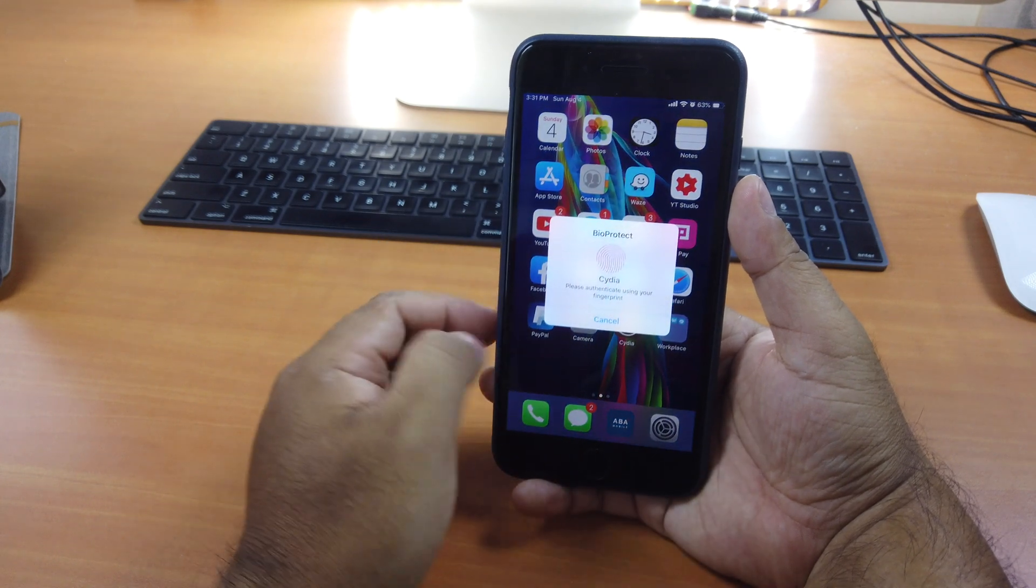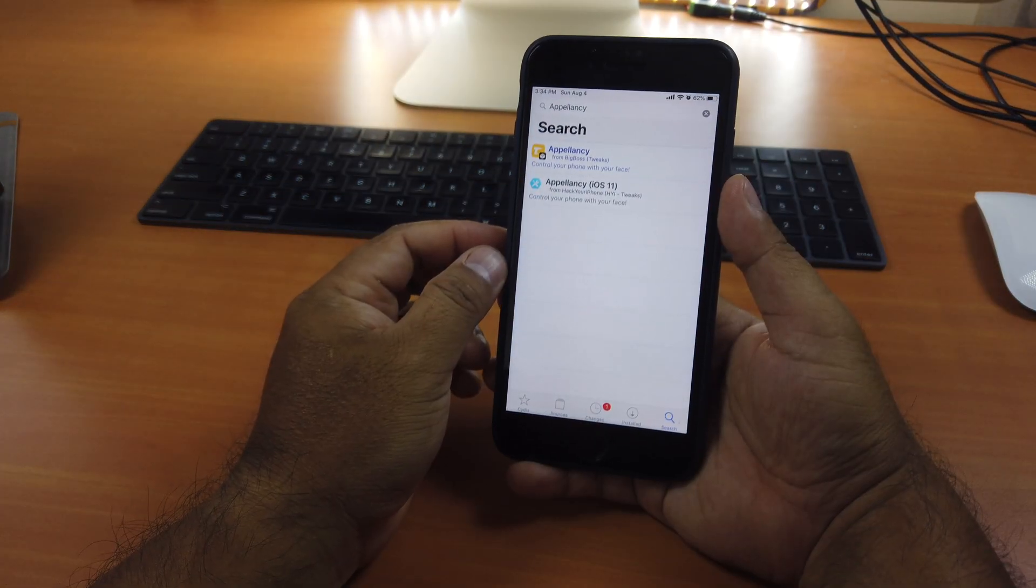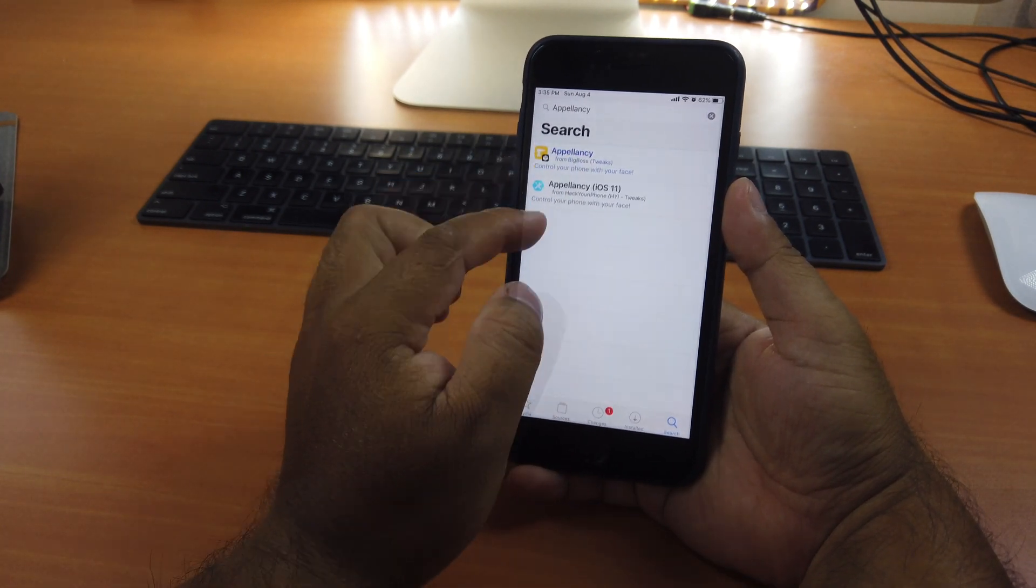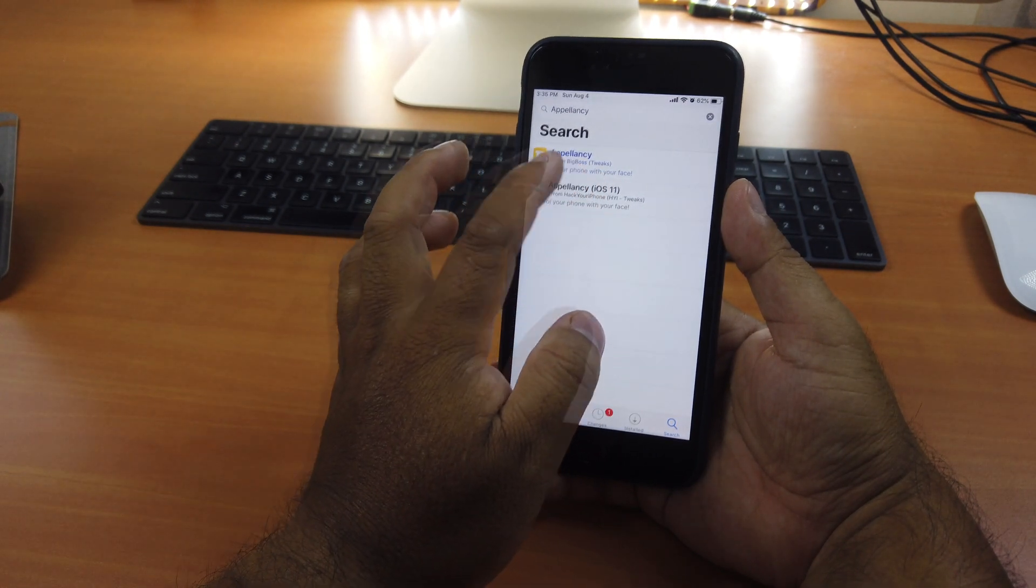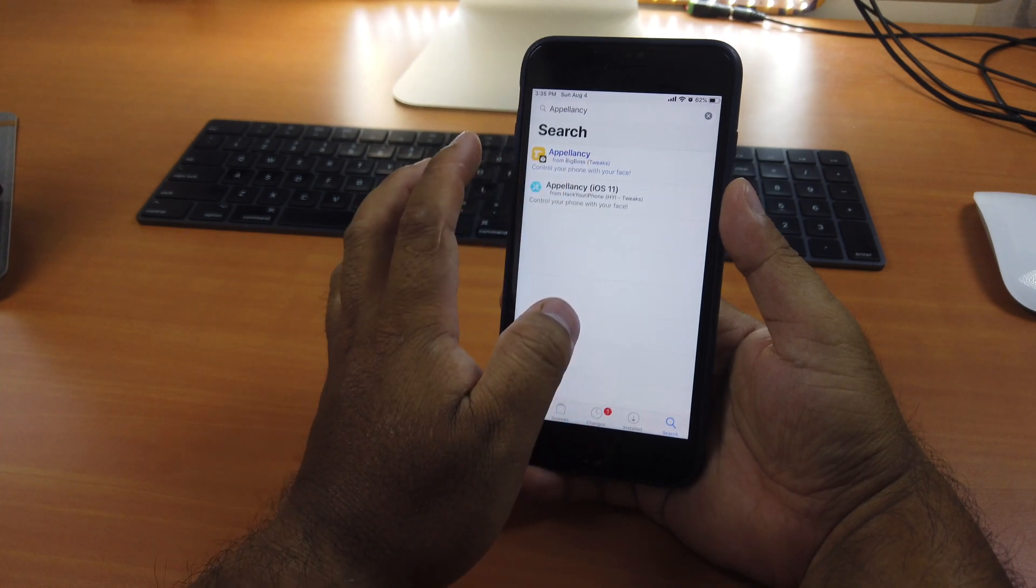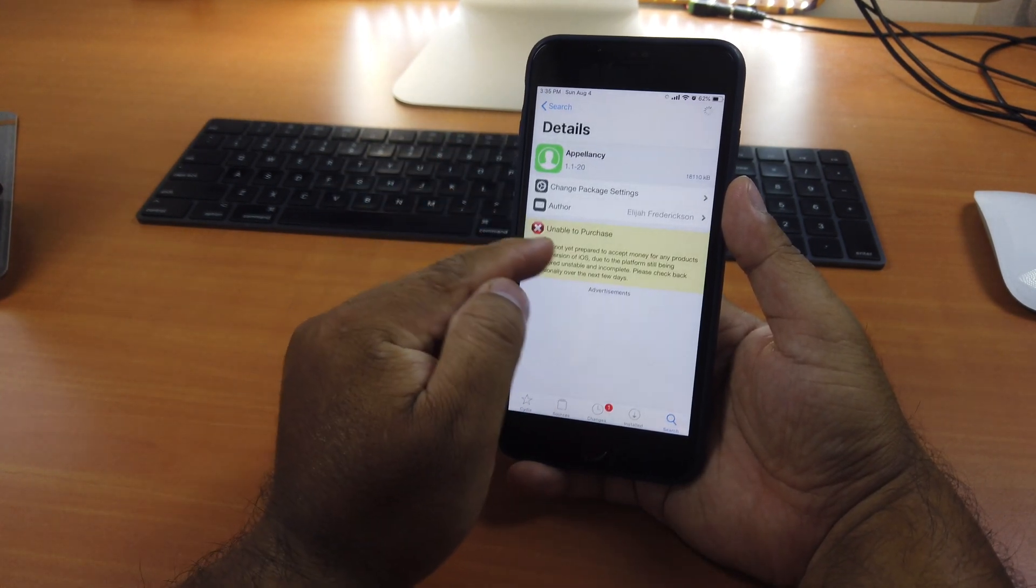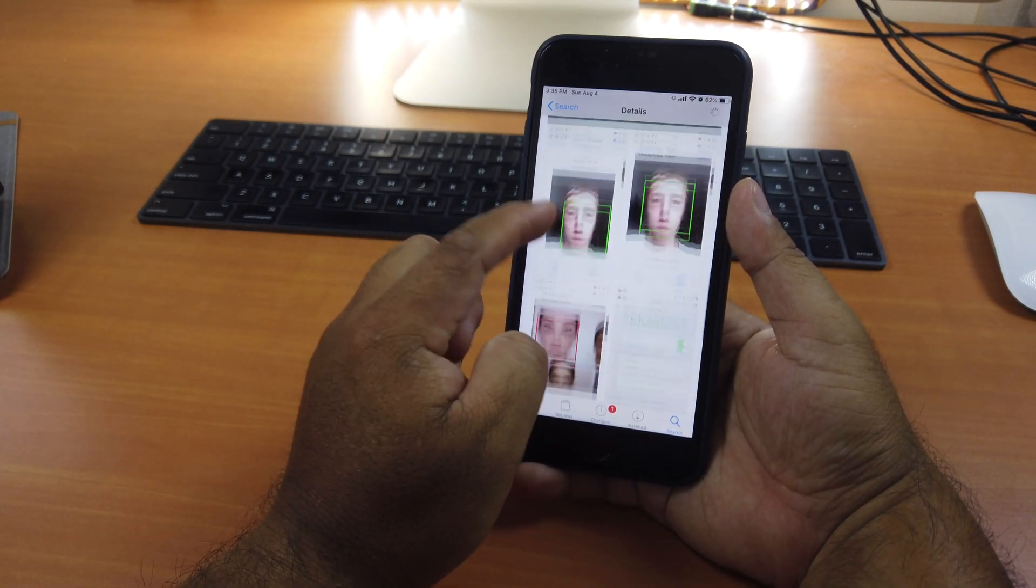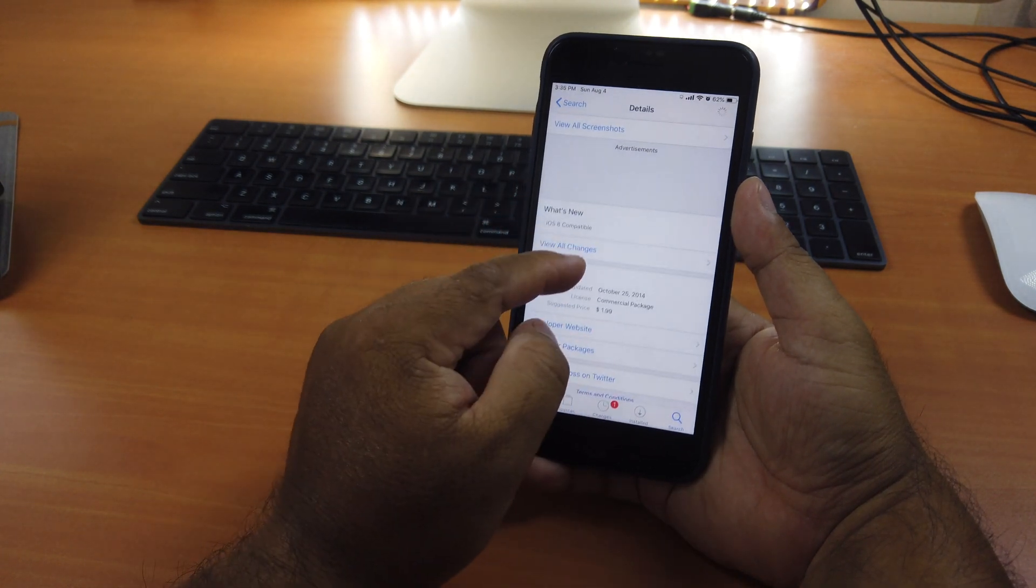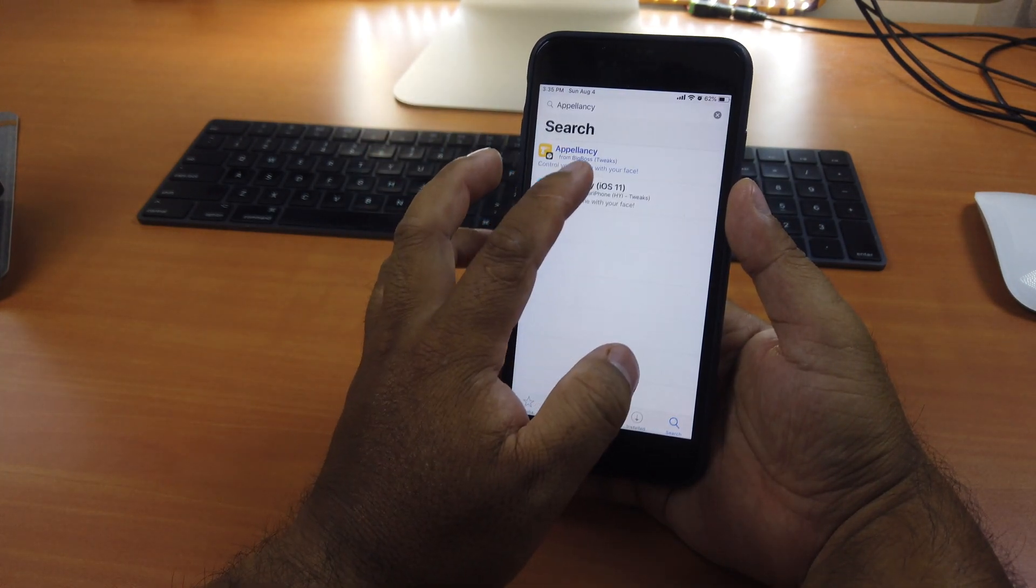The tweak that gives you the Face ID feature is called Appalency. You can see there are two choices. One is from Big Boss Repo and the other one is from Hack your iPhone. If you click on Appalency from Big Boss, you can see it's unable to purchase. Unfortunately, it does not support iOS 12 yet. That's a problem. It only supports iOS 8. That's why we cannot use it.